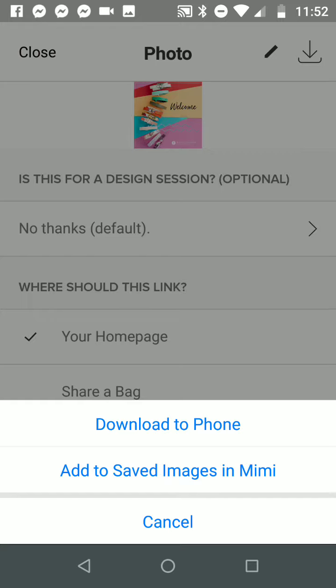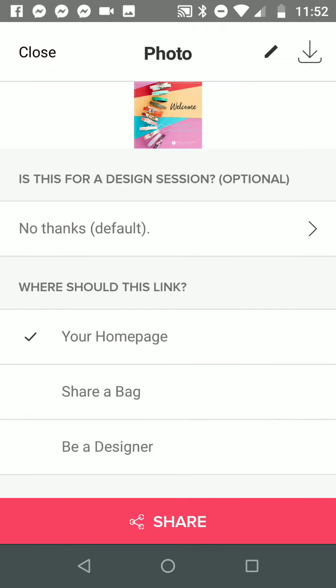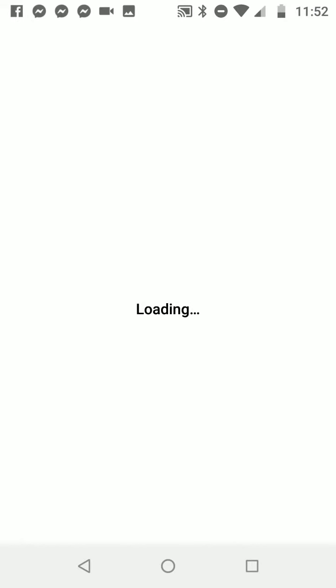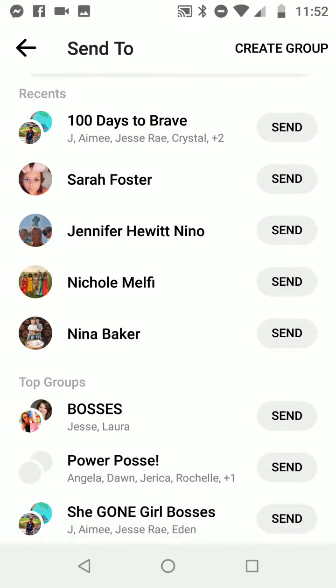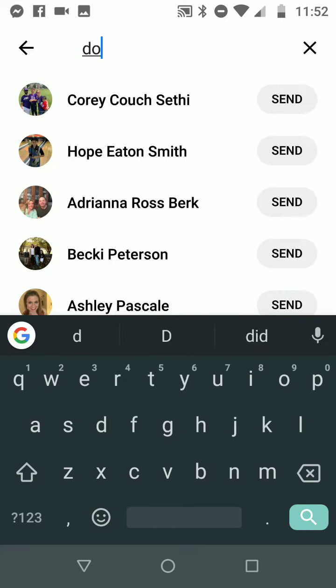If I want to, I can share it any of these ways. What I typically do is share it to myself so I save it on my computer and have it in two separate places. I'm going to type in my name, send it to myself, and it said sent. And that's how you save one of your creations. Now I'm going to click close.